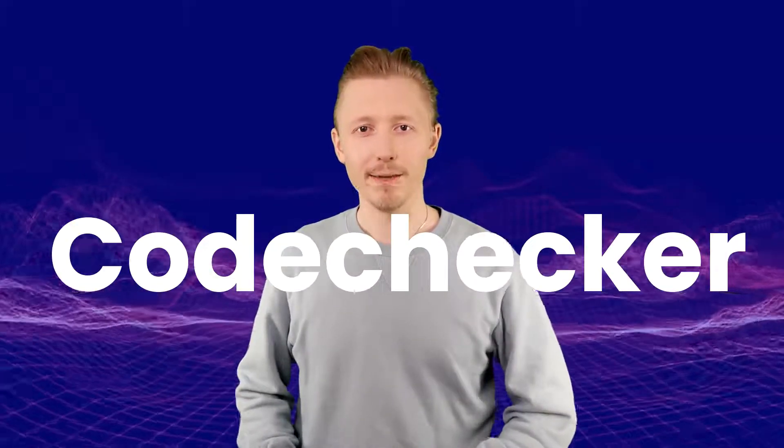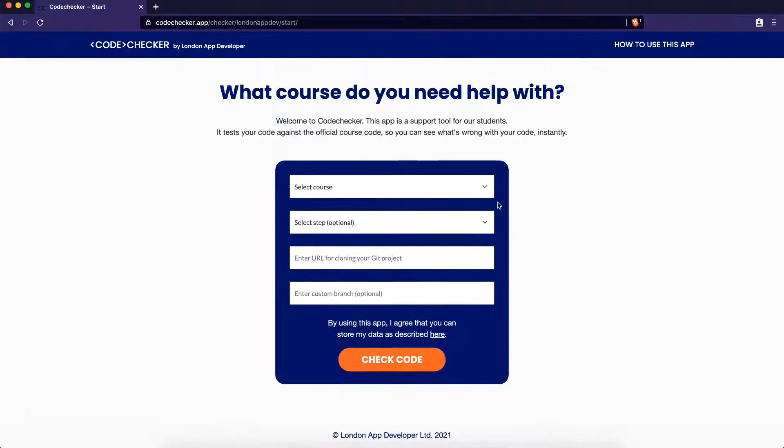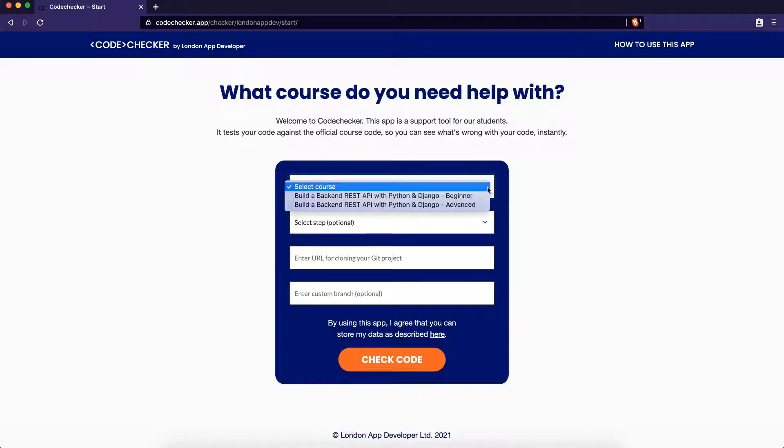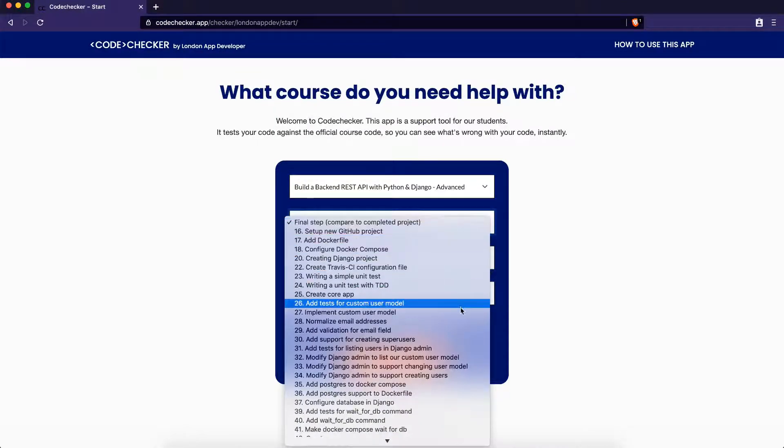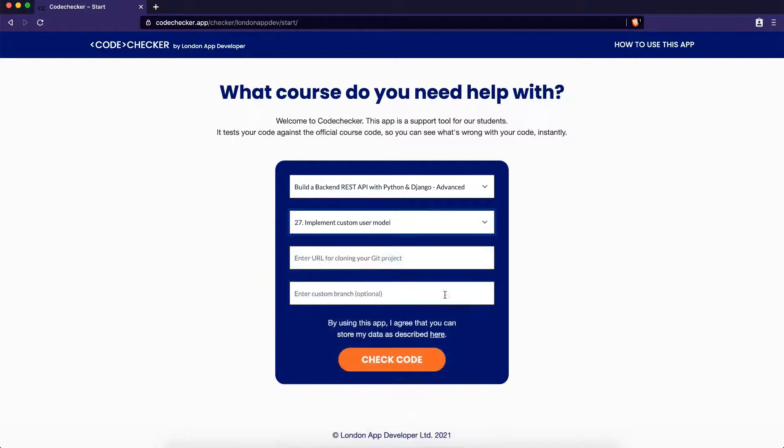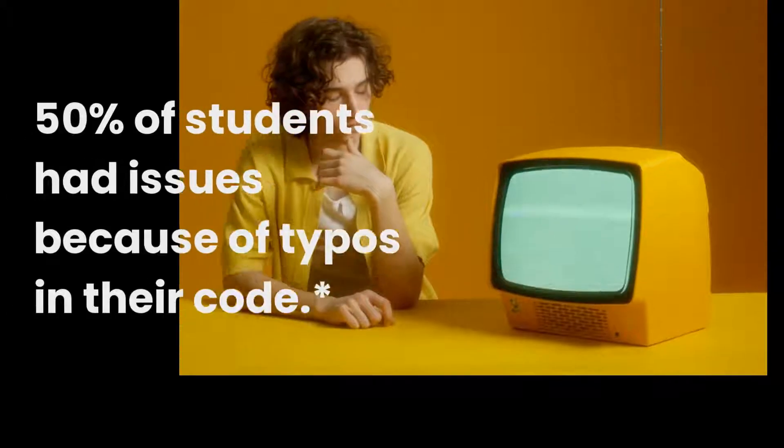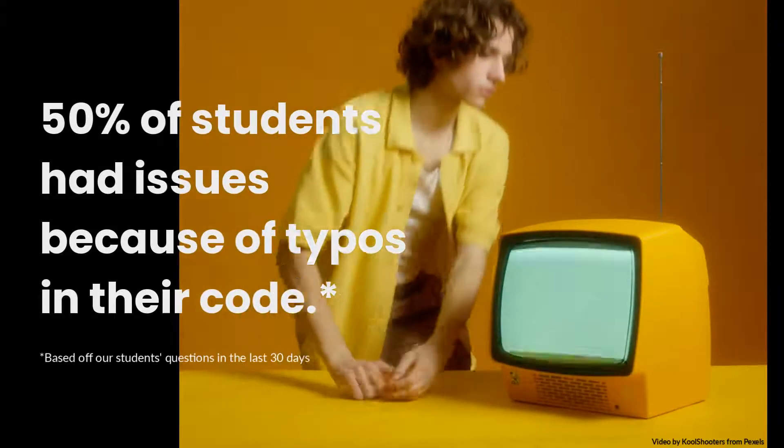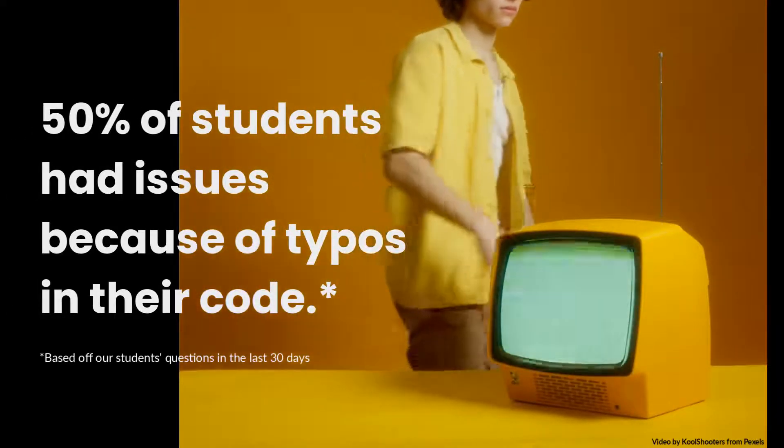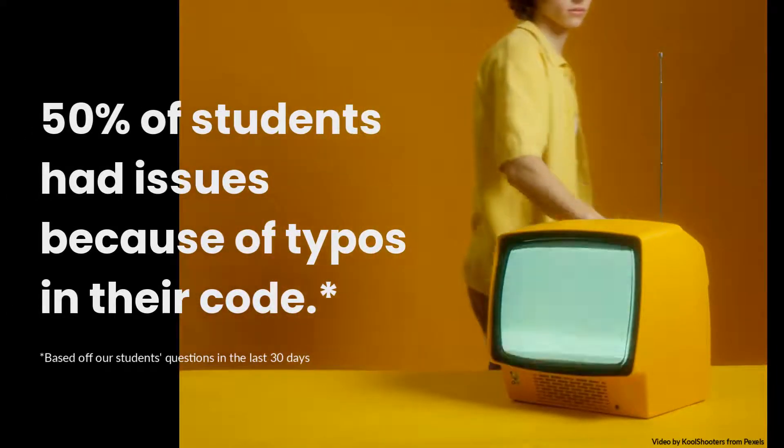Welcome to CodeChecker. CodeChecker is an app we created for our students to help them troubleshoot code in real time. In the last month alone, 50% of students who asked questions had issues because of typos in their code.